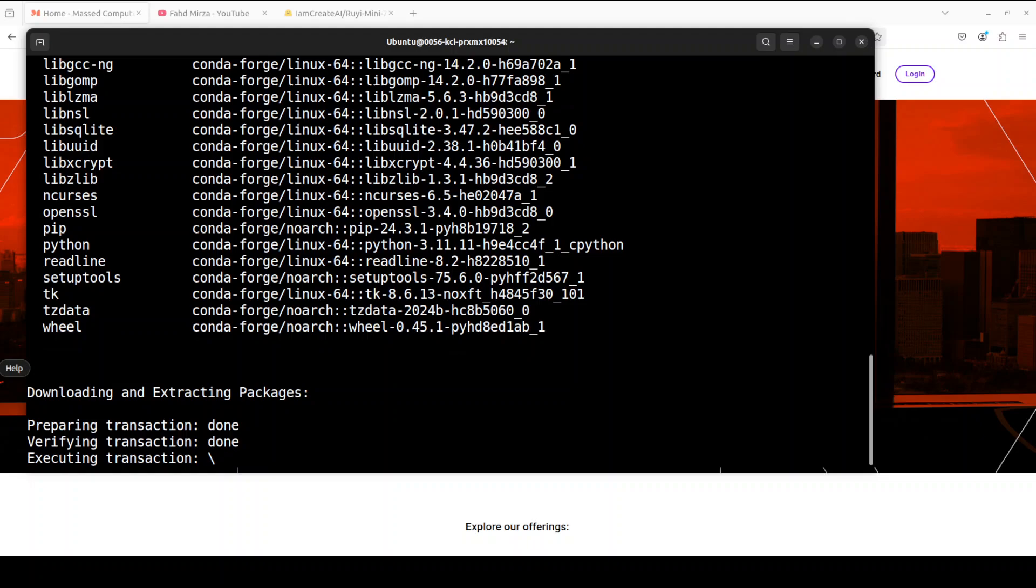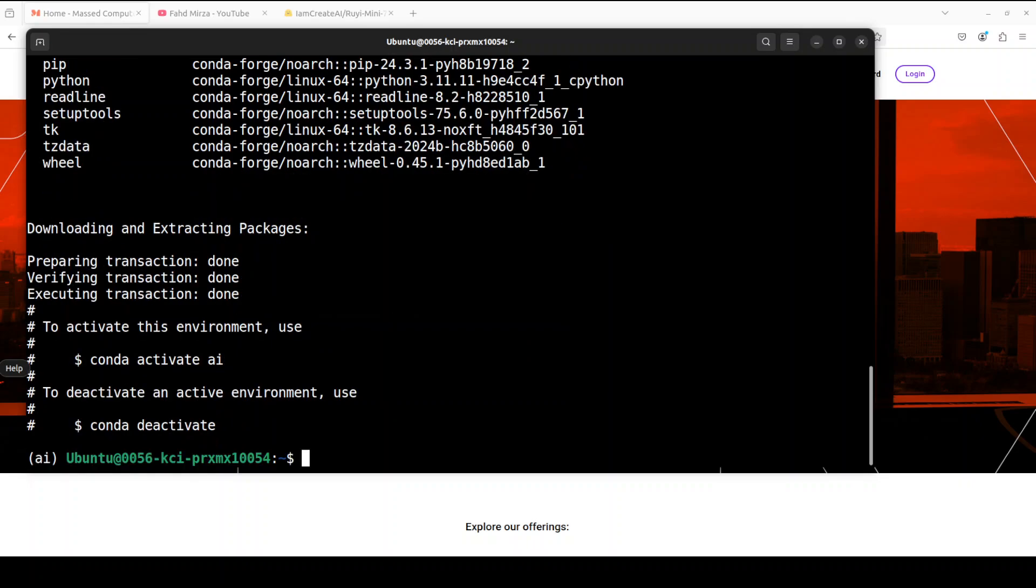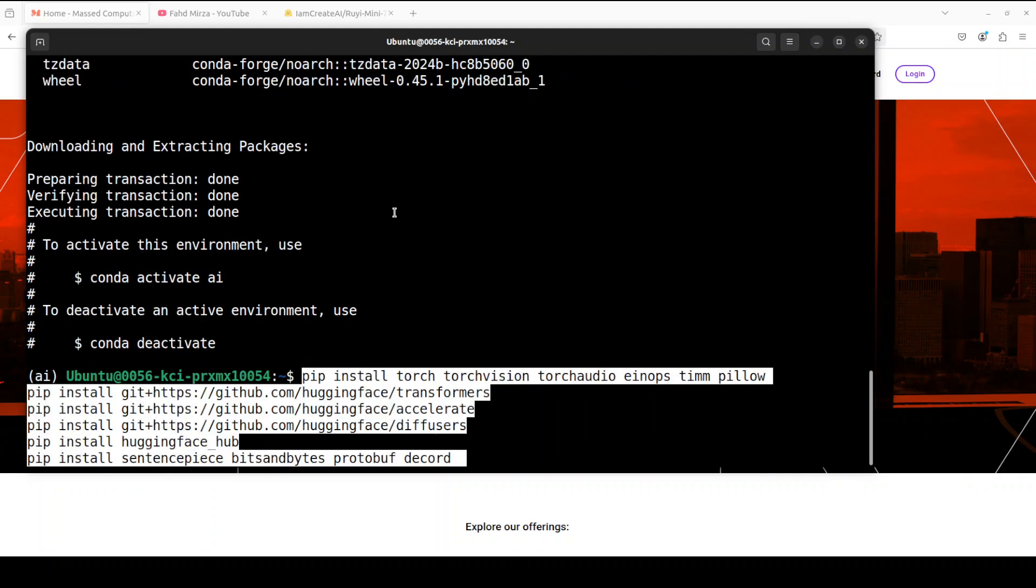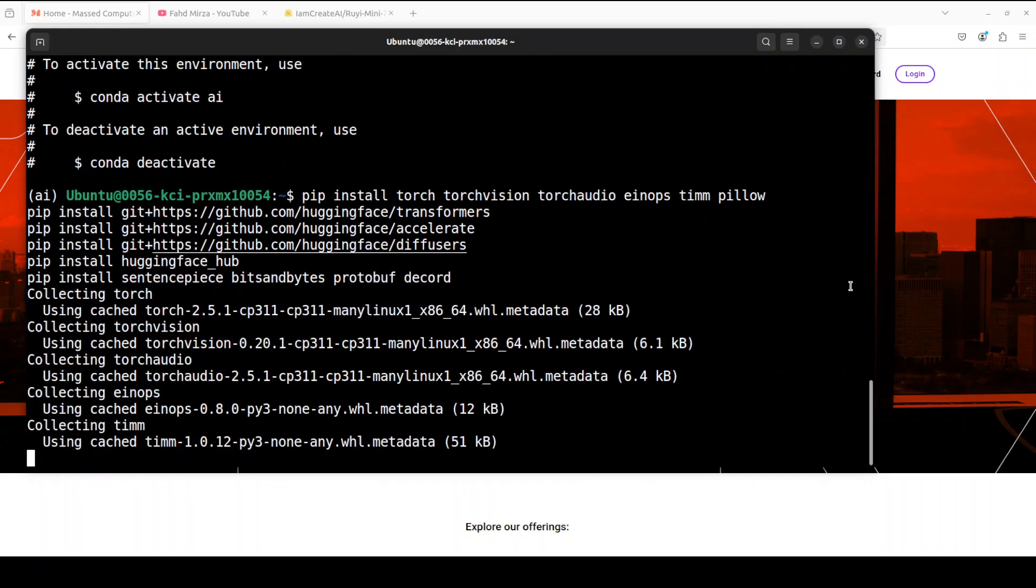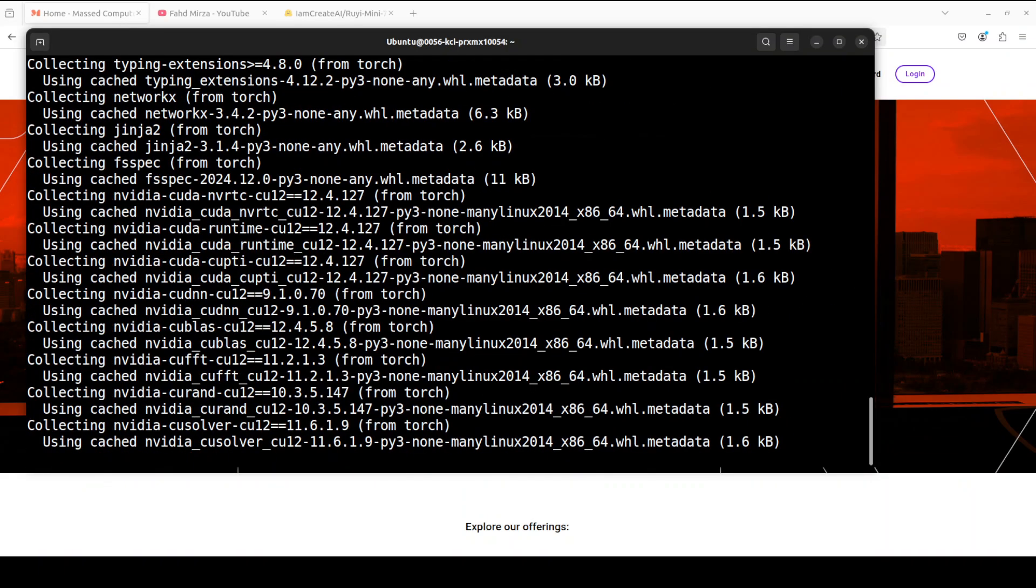And to top it off, the model has been released under Apache 2 license. How good is that? Okay, our conda environment is created. Let's install some of the prerequisites including PyTorch, Torchvision, and other stuff.